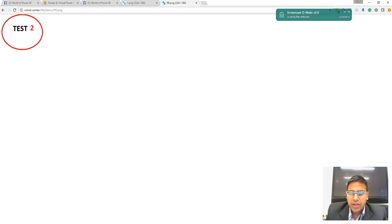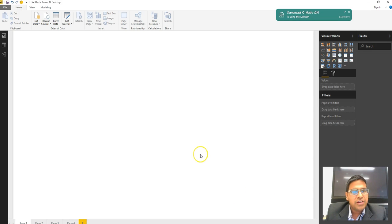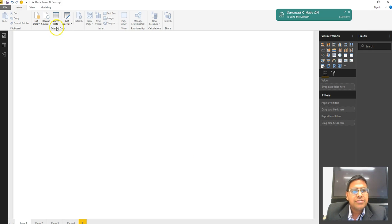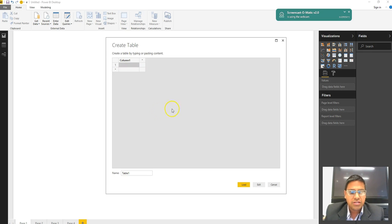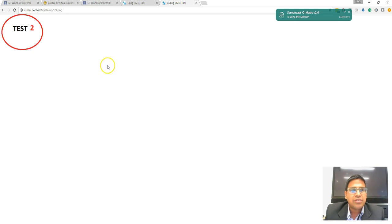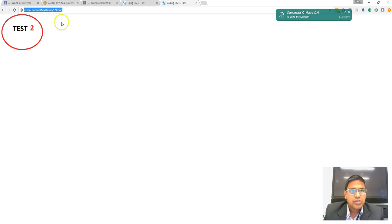Let's open a blank Power BI desktop file, and here we are going to use the Enter Data option so that we will have a quick turnaround for this problem.